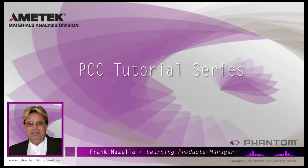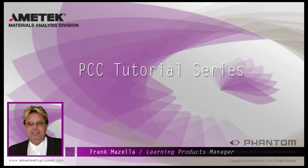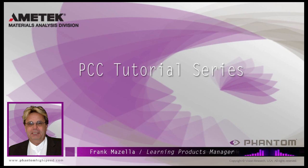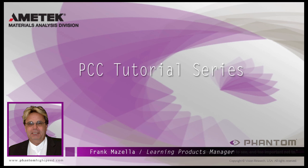Hello, my name is Frank Mazzella. I'm a Learning Products Manager for Vision Research. I'm here to present a series of PCC, Phantom Camera Control software tutorials, intended to show you many of the various features and processes incorporated in PCC.